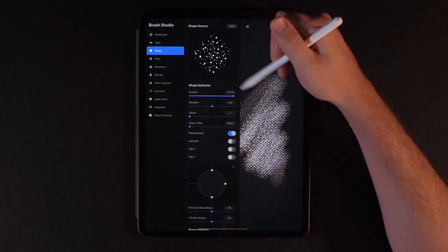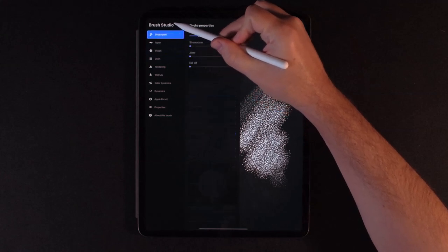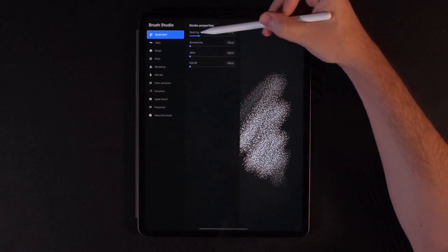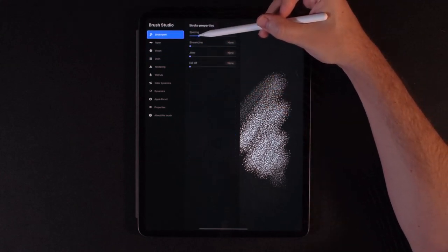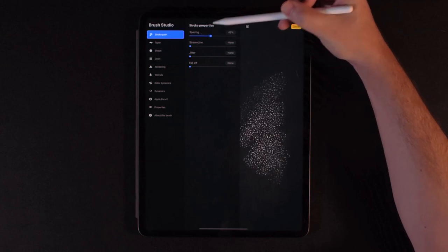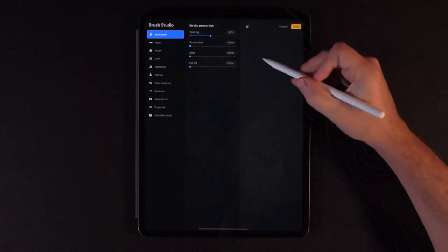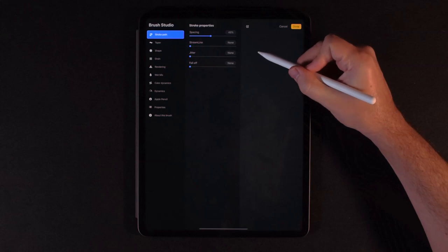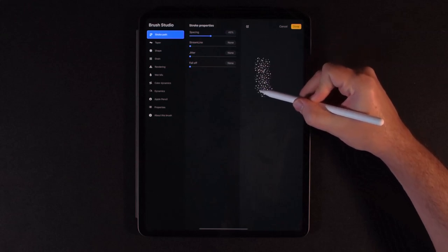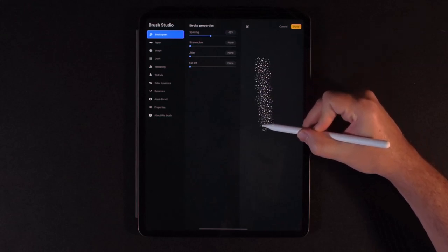And when I say strokes, let me show you what I mean. If I go to stroke path here, there's a spacing attribute. So now if I increase that a lot and go ahead and draw, you'll see every now and then it's going to randomly stamp on that pattern.